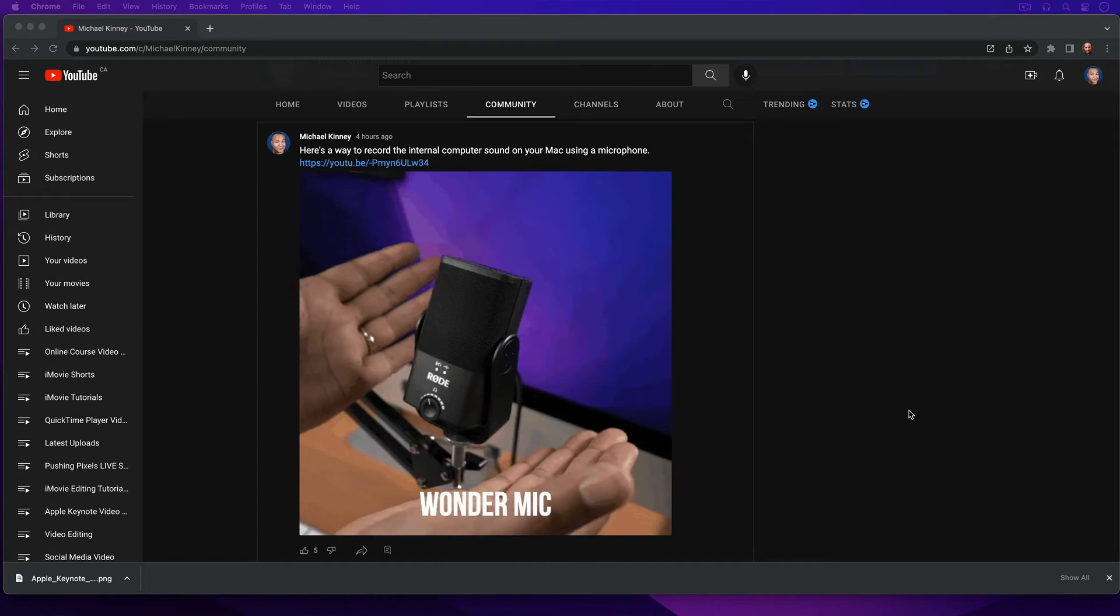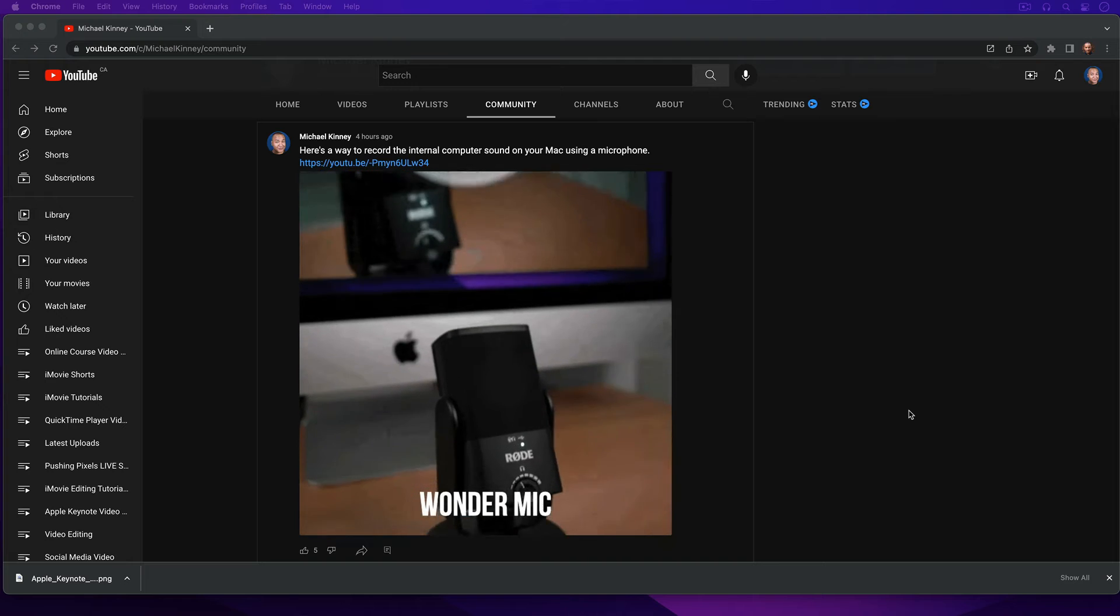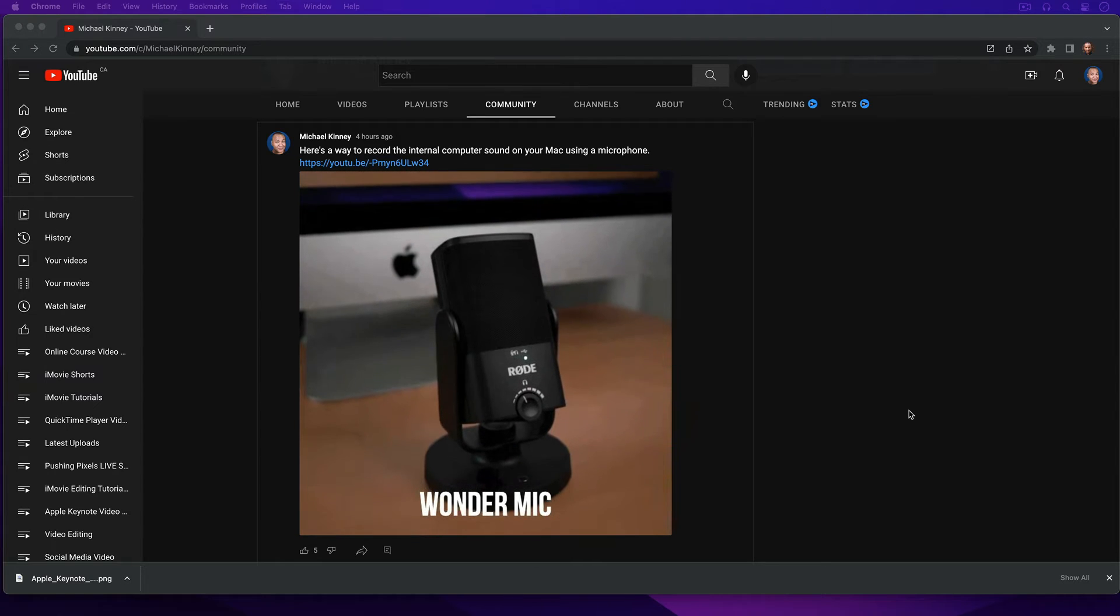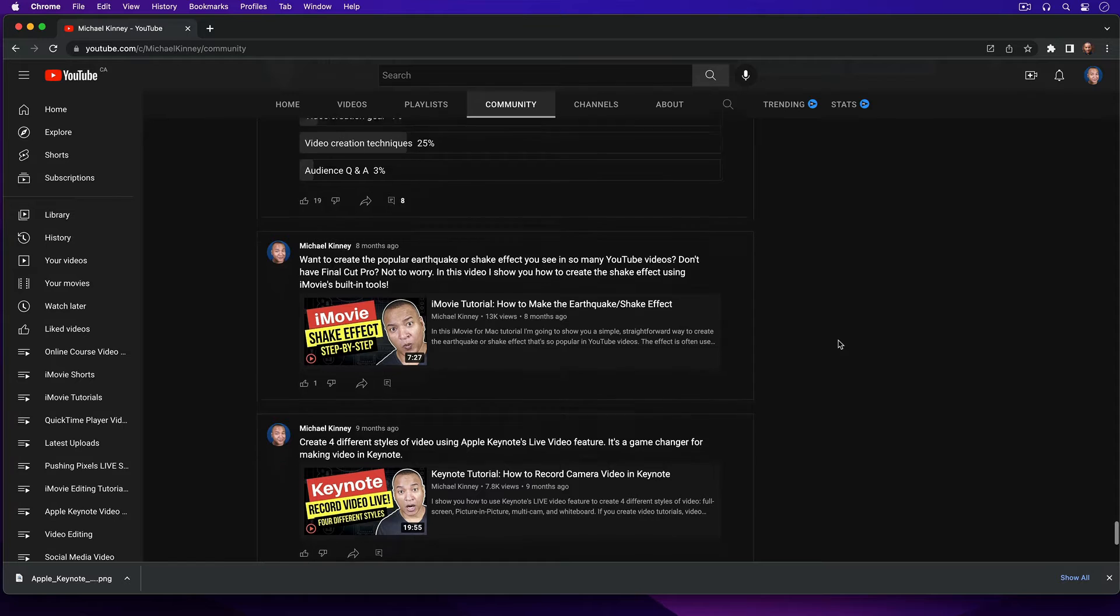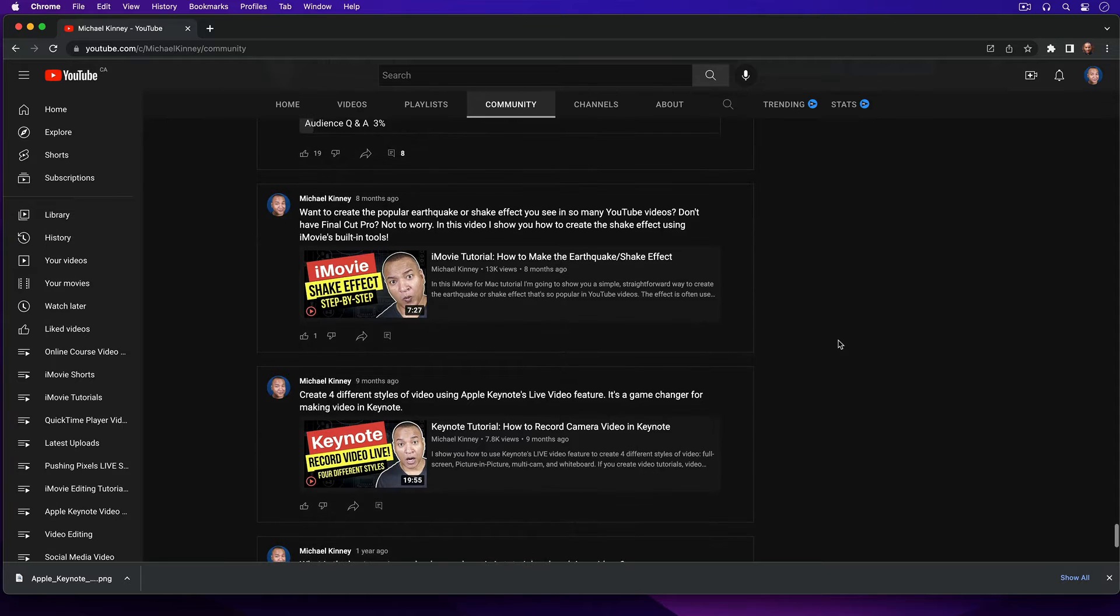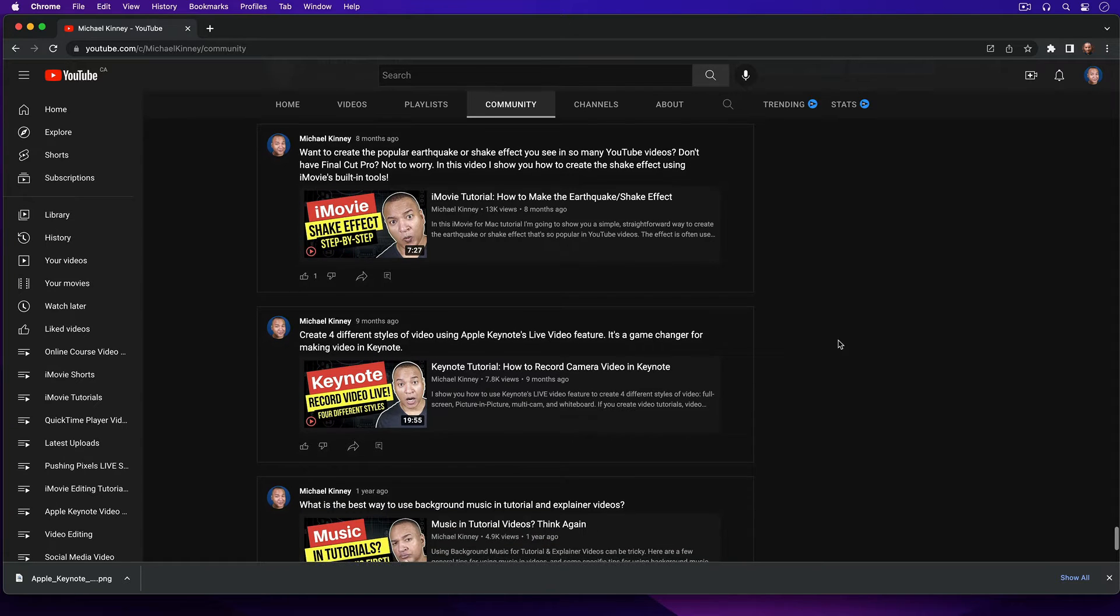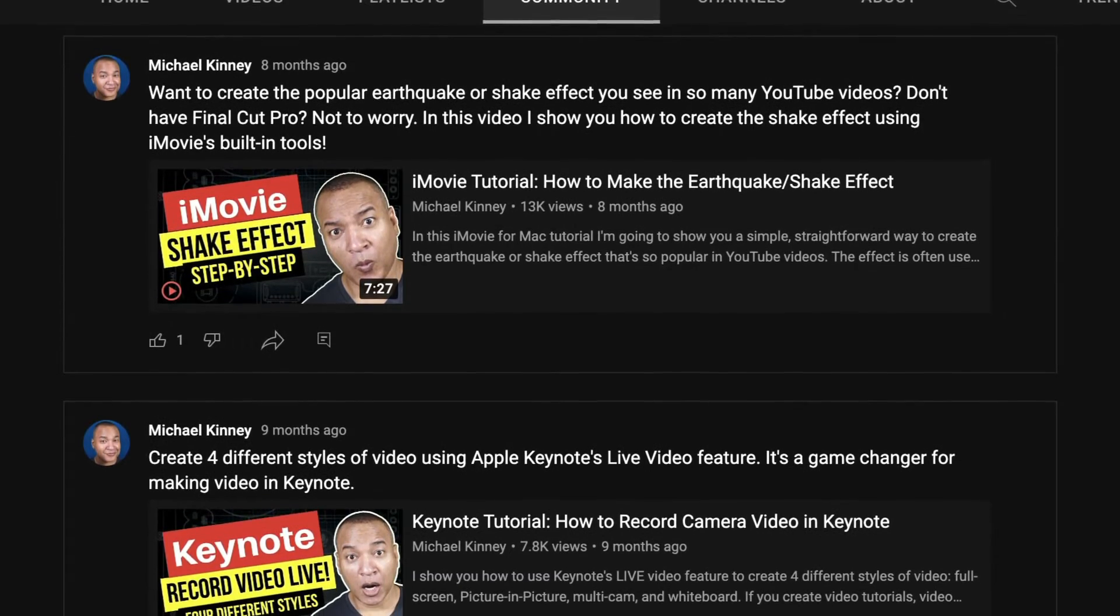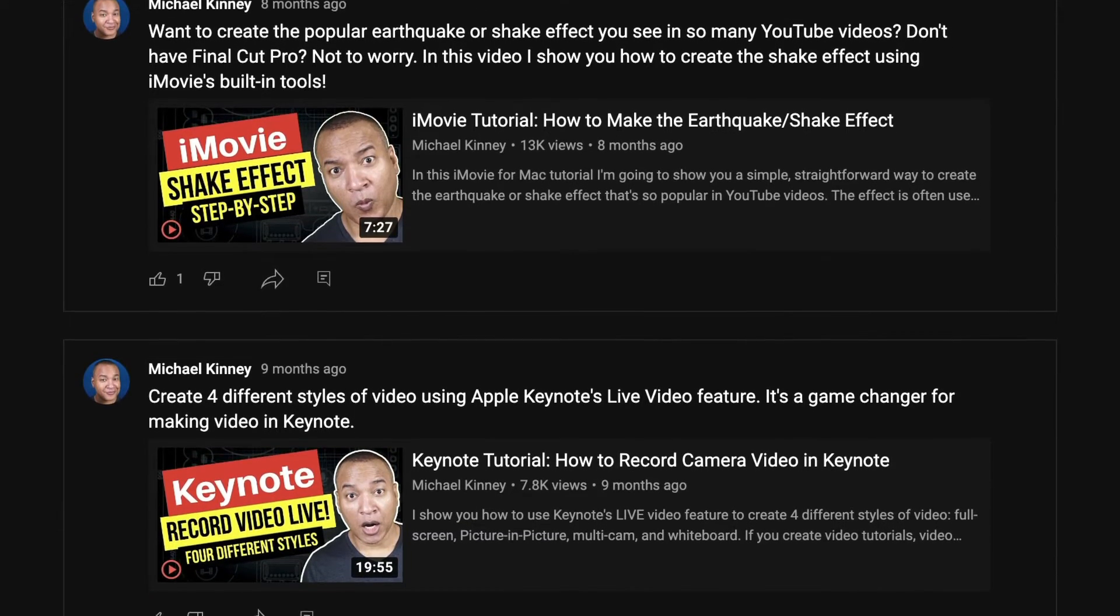But why would I want to actually post an animated GIF to my YouTube Community Tab anyway? Well, one of the most effective uses is as a preview or teaser for one of your YouTube videos. Now you can already promote a YouTube video by posting a clickable thumbnail known as a video link post. But according to several big YouTubers and YouTube channel managers, video link posts get the least amount of engagement.